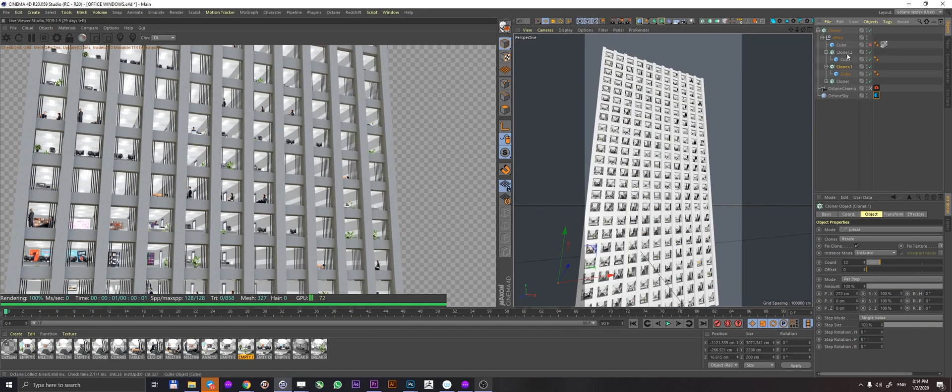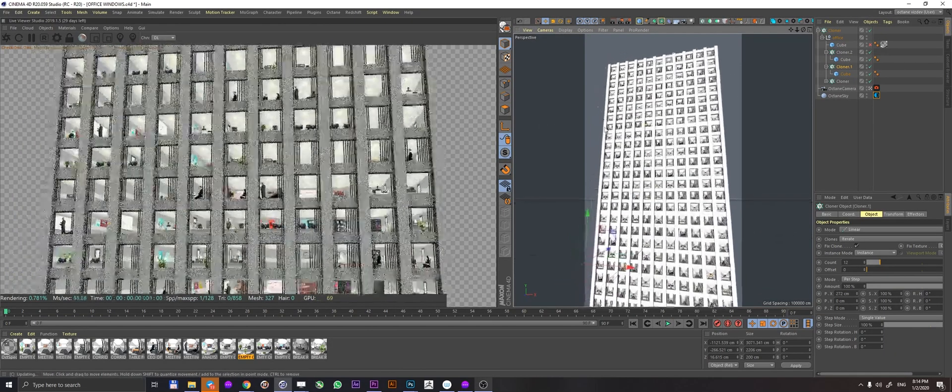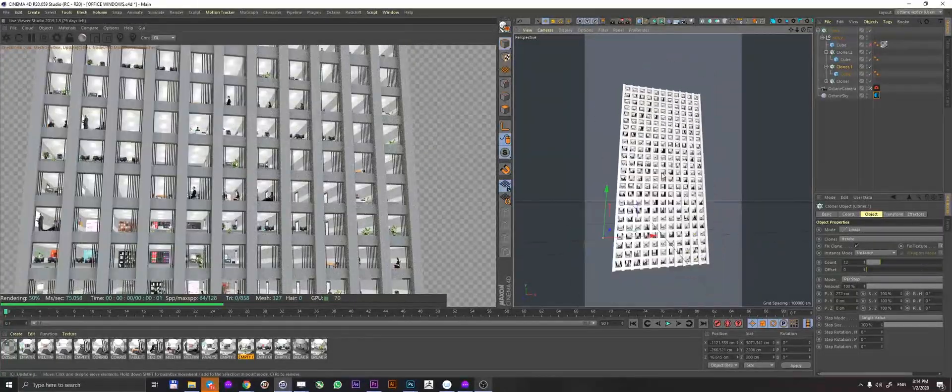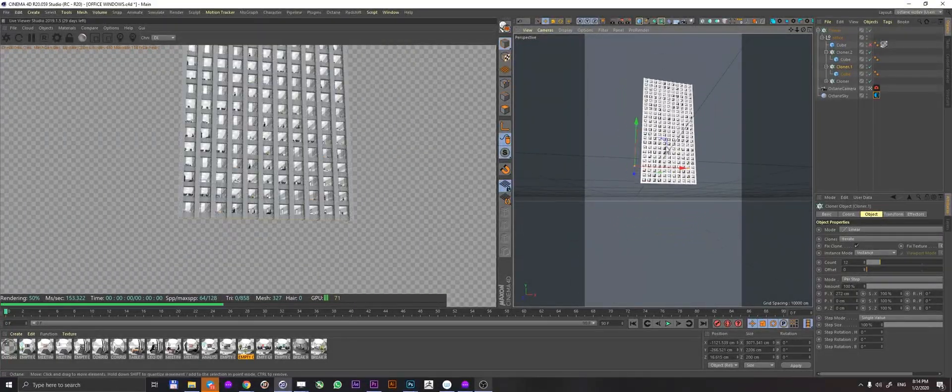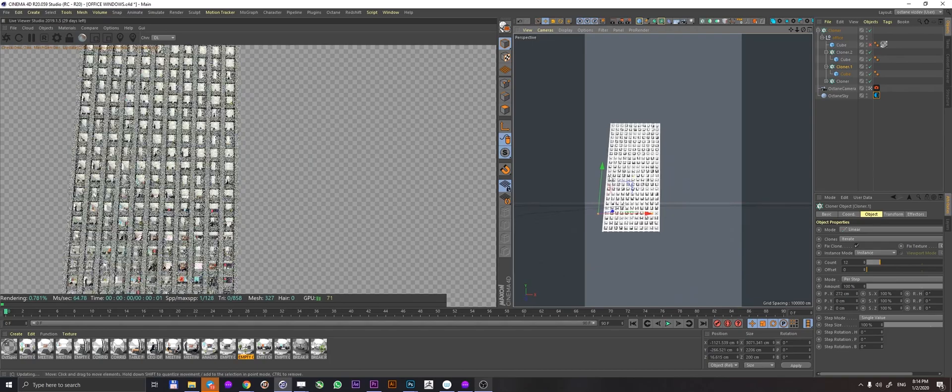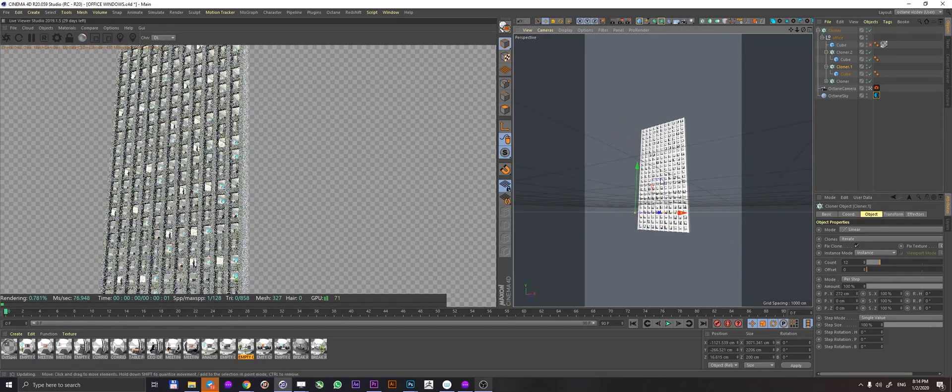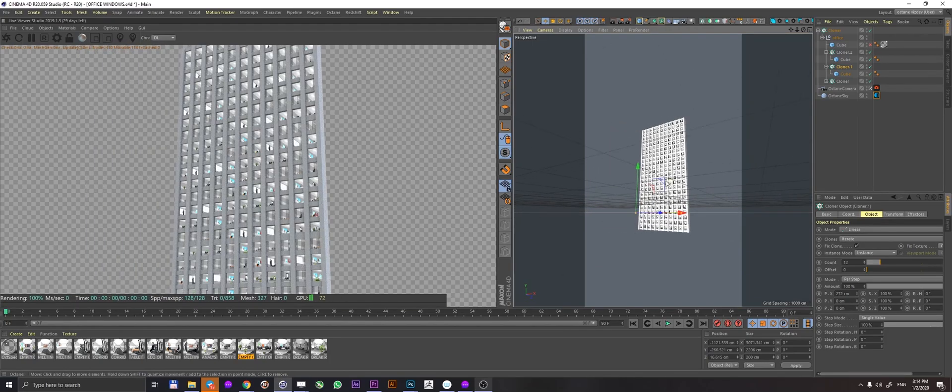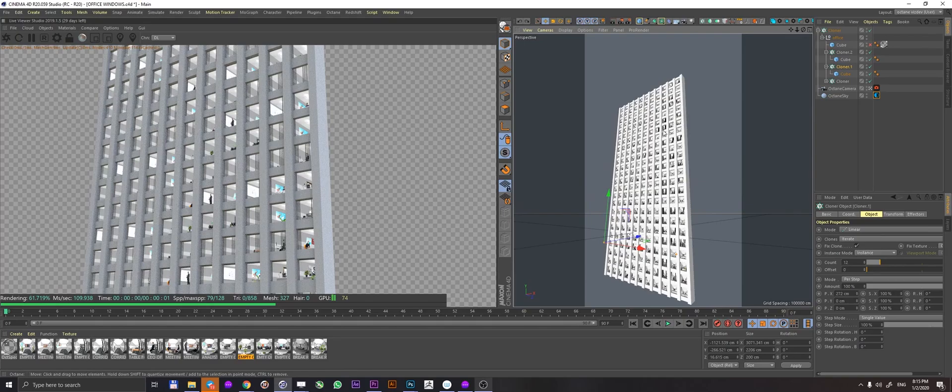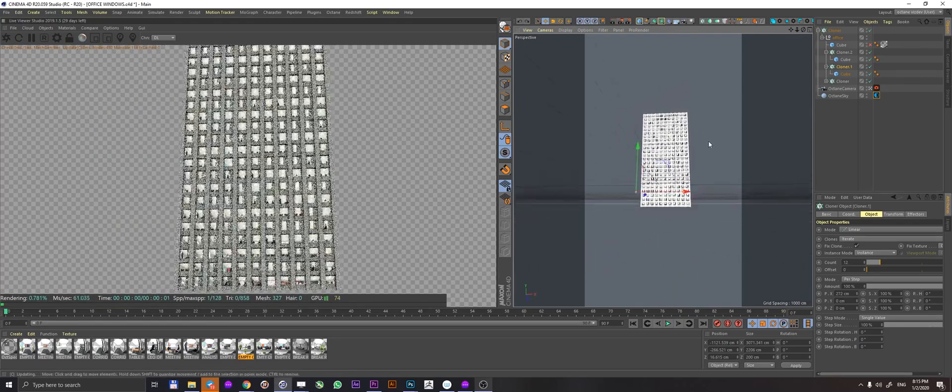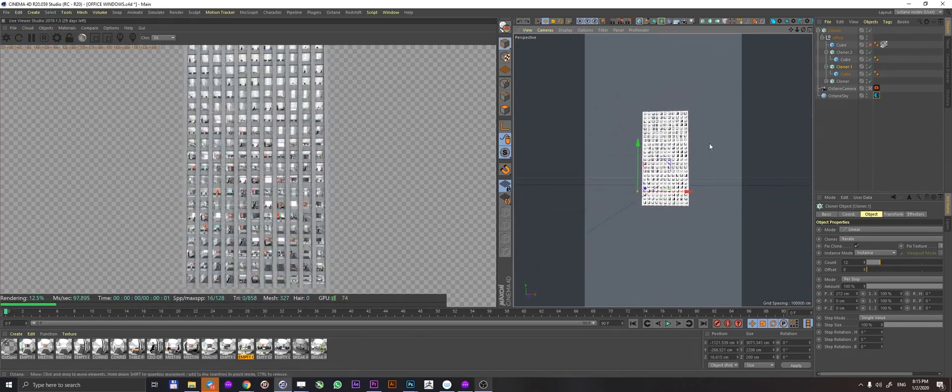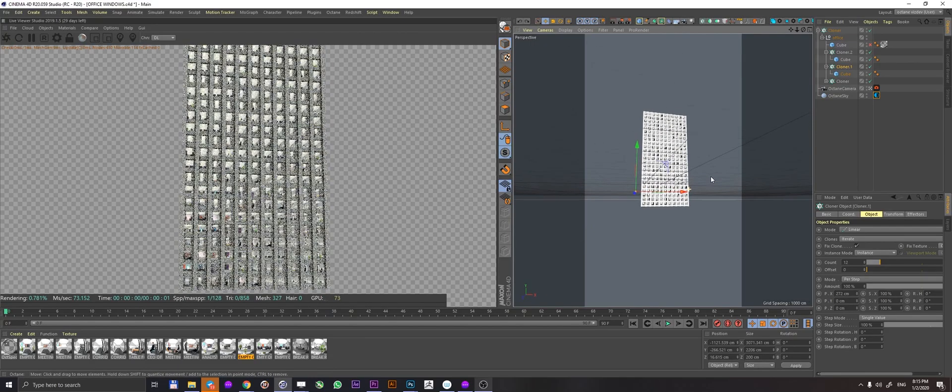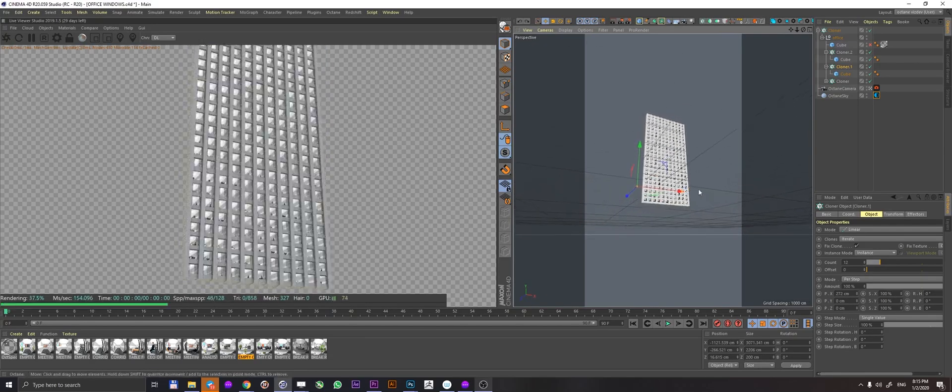So you can already see the power of this. You can just super quickly create the illusion of a huge building being populated by people and offices and just a bunch of things going on. And of course, depending on your angle of view, the perspective is shifting correctly, as you can see in my Octane live viewer.